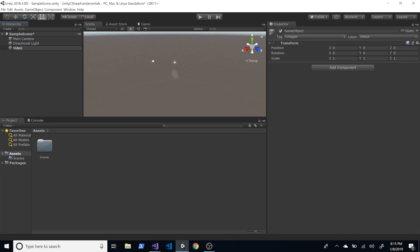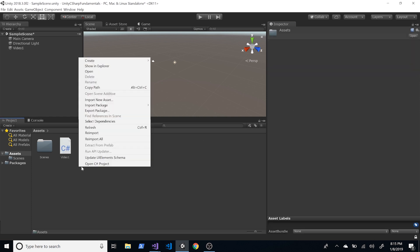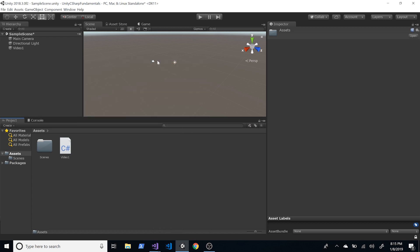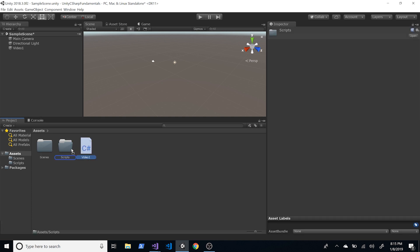Click on the game object, go into Add Component, New Script, and create a new script called Video One. Then click on the gray empty area under the Project, go to Create, and create a new folder called Scripts. Simply drag and drop the Video One script into the Scripts folder.